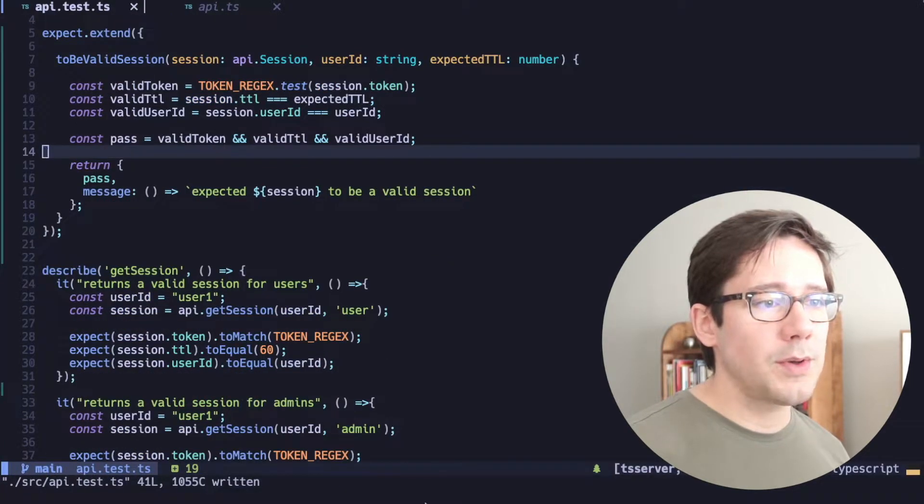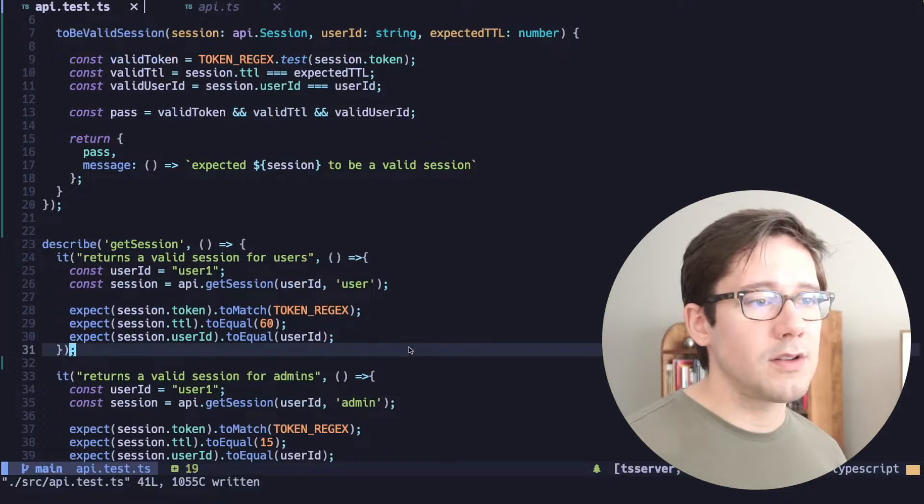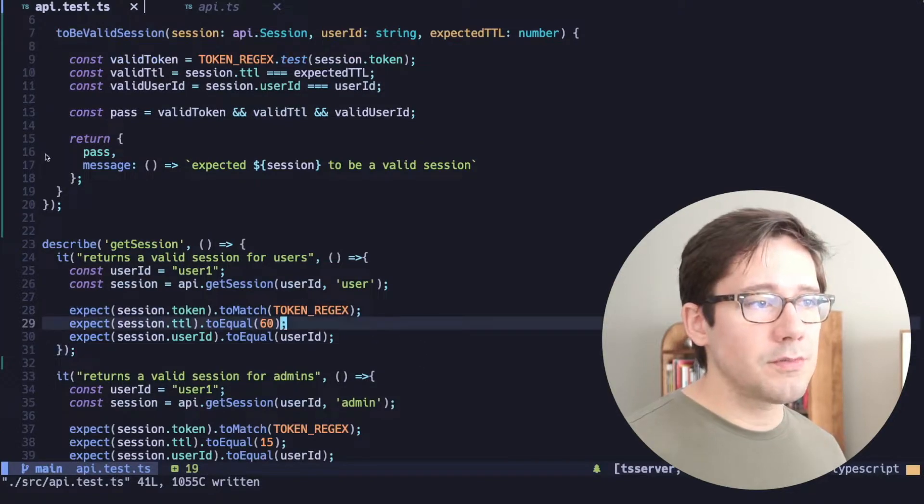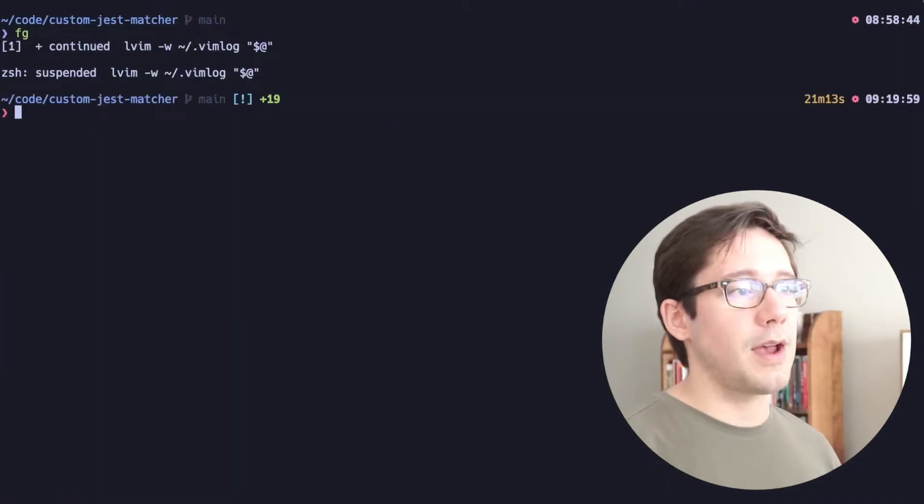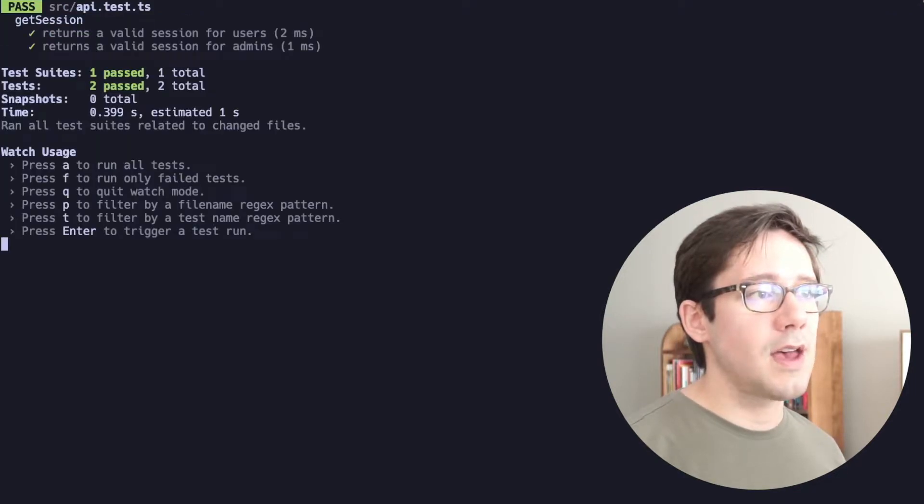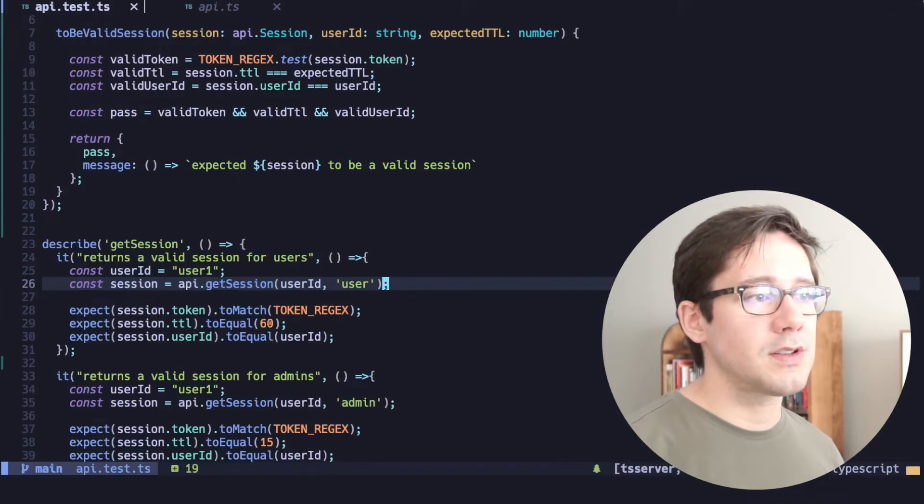So with this in place, why don't we go ahead and, first, before we use it, let's make sure our tests are passing. So if I run here in test, we can see that both of those tests are passing.